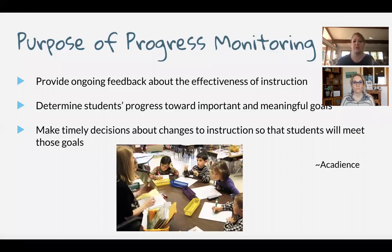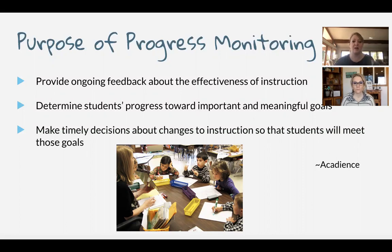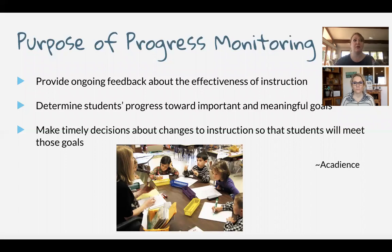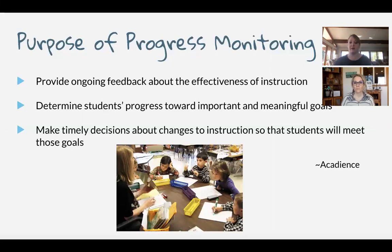The purpose of progress monitoring is to provide ongoing feedback on the effectiveness of our instruction. Part of MTSS is looking reflectively at our instruction — not asking if it's all on the kid, but really asking whether we are tailoring our instruction to that student's needs. We're going to determine students' progress toward that goal and make timely decisions about changes to instruction so that students will meet those goals. Partway through the semester, if a student really isn't on track or making progress toward their aim line, we ask: do we need to add more time to that intervention, add fidelity checks, or make it a smaller group so each student has more response opportunities? That's really the purpose of progress monitoring.